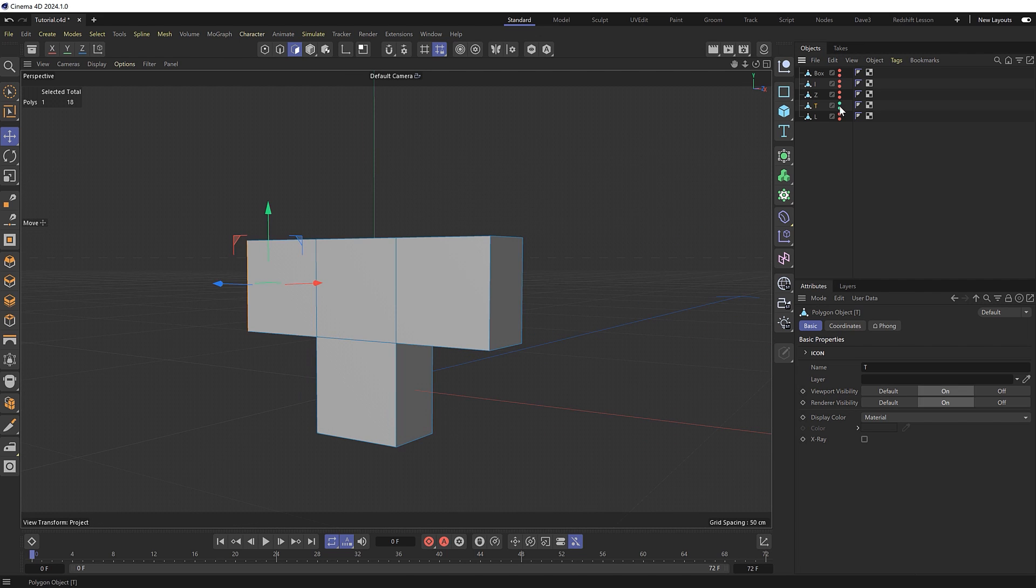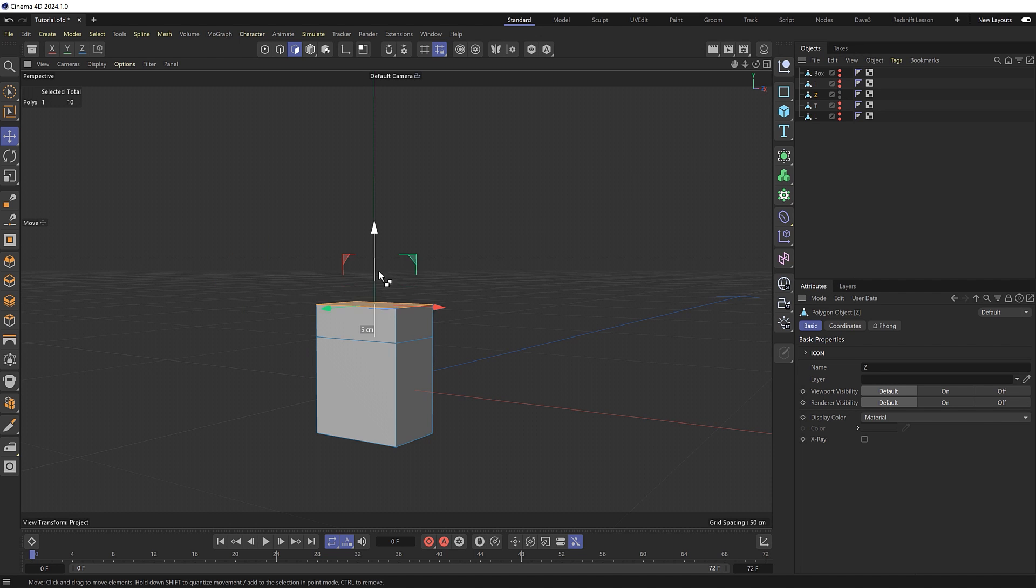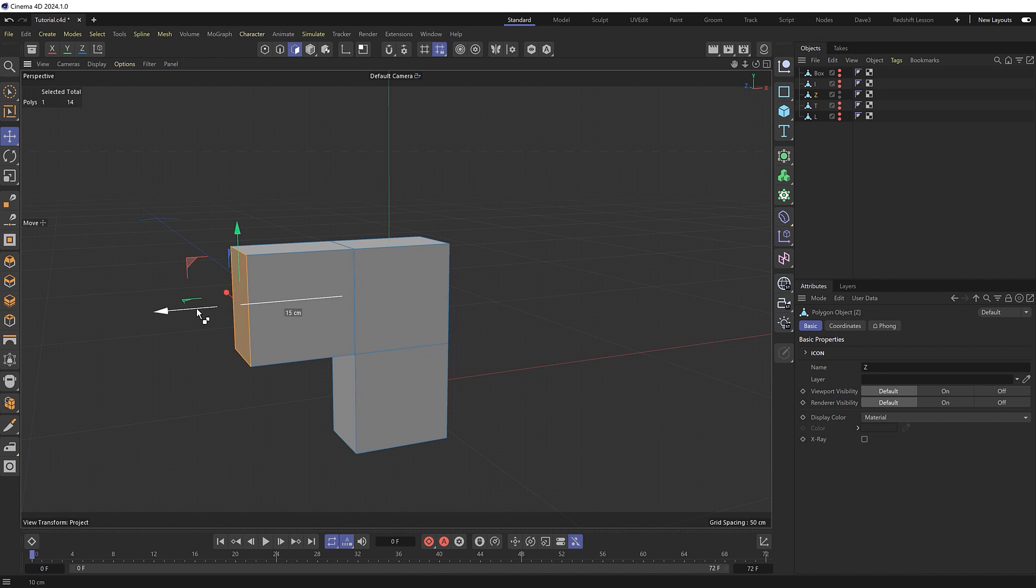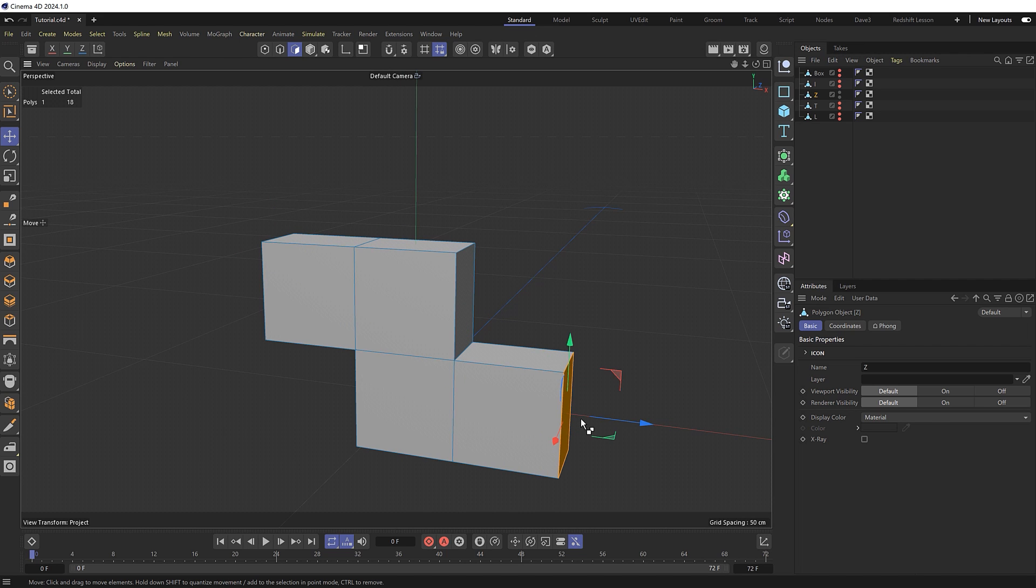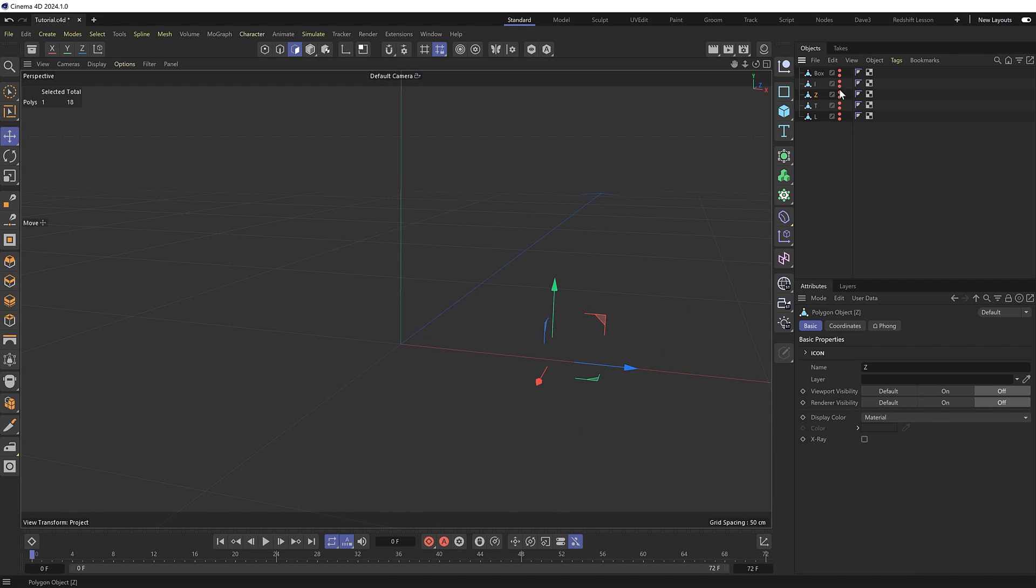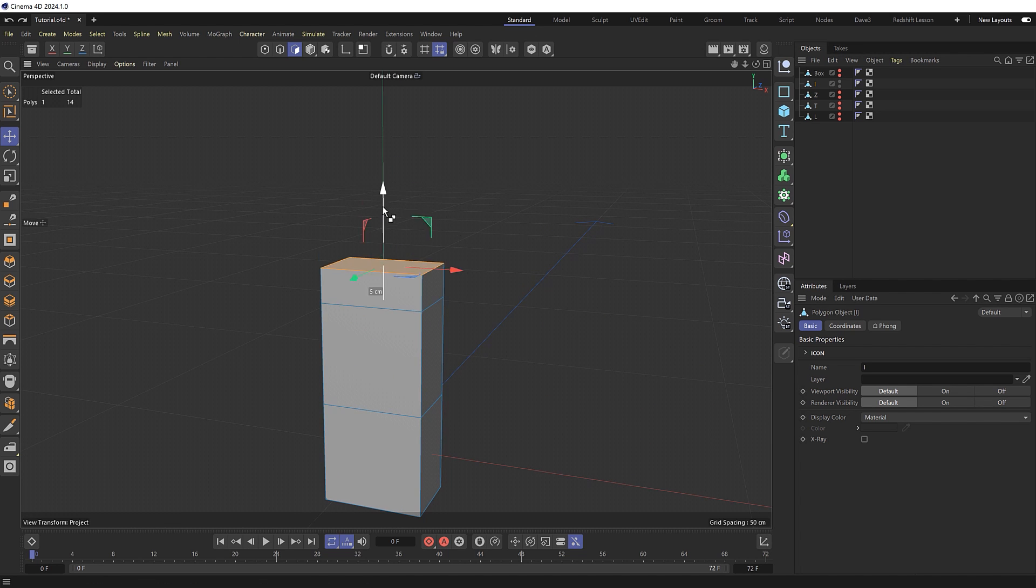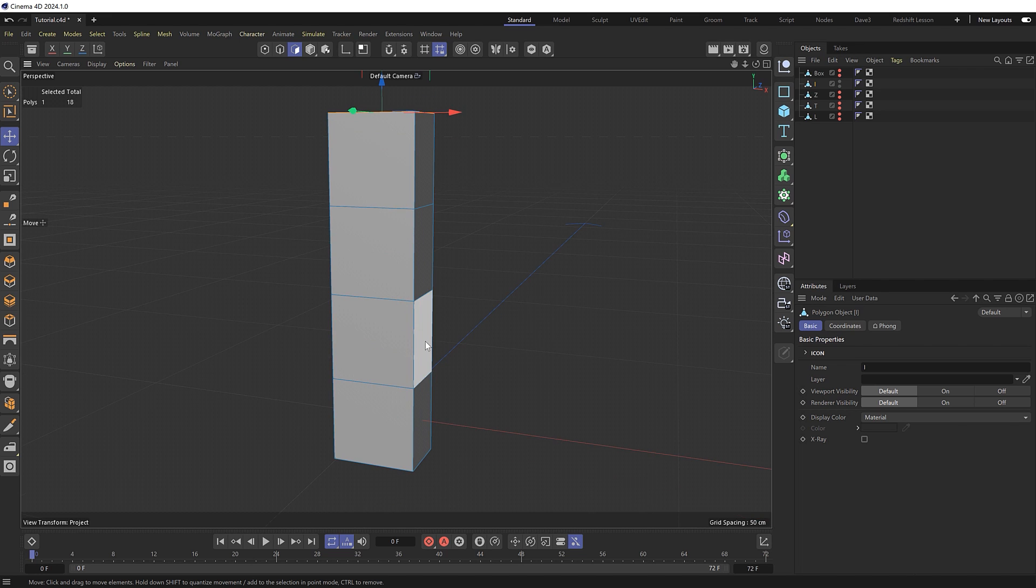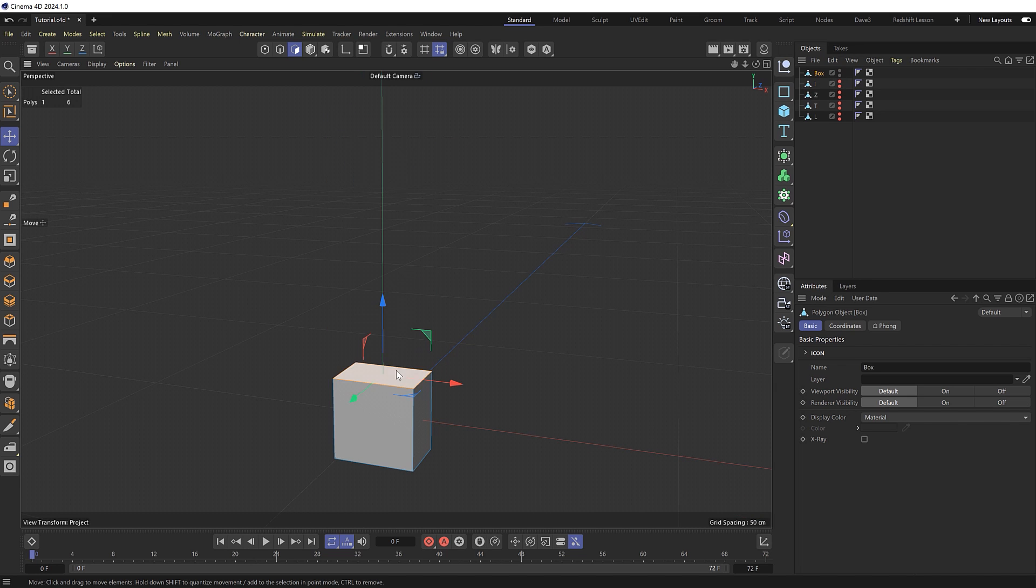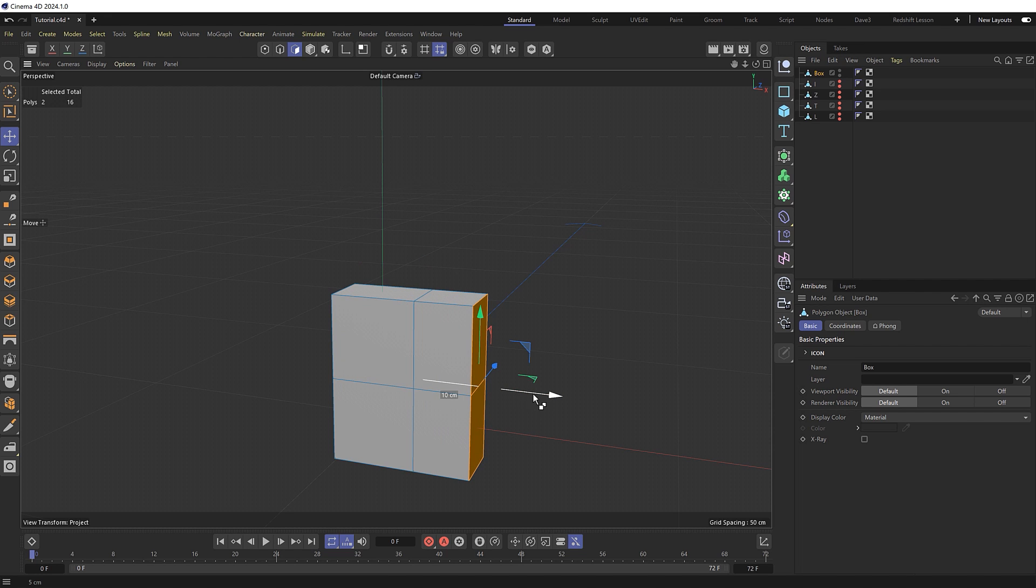Then we'll move on to the Z which goes up here out this way and out this way. Then we'll do the I which is super easy just three extrusions upward like so. And finally our box shape will bring this up one and both of these faces can come out here.